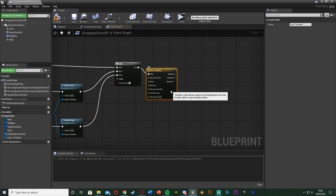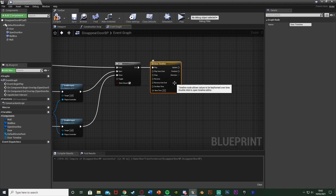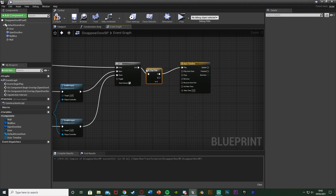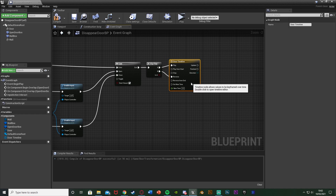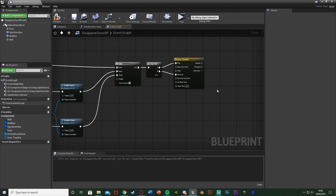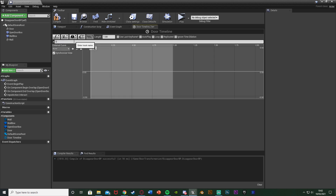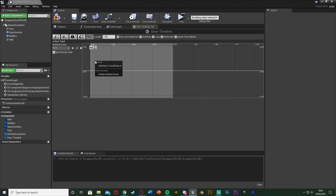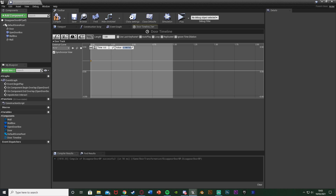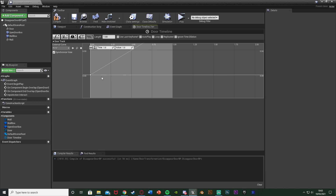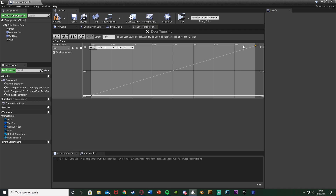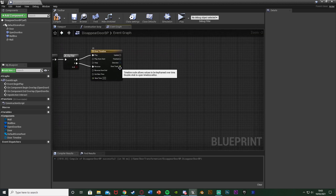Out of Exit, we want to open the door — so add a Timeline and name it 'DoorTimeline'. I'll also add a Flip-Flop before the timeline so A plays and B reverses, allowing the door to both open and close. Double-click the timeline to open it, set the length to 1 second, and add a Float Track named 'DoorTrack'. Right-click to add a key at time 0 with value 0, and another at time 1 with value 1.